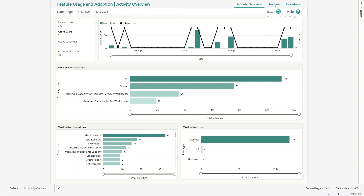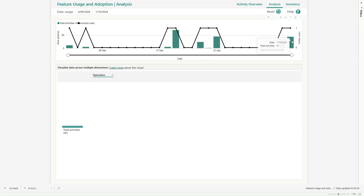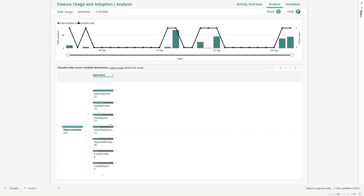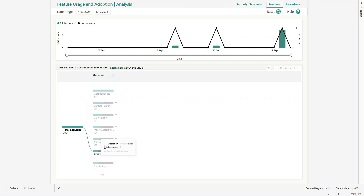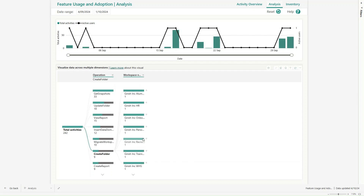If you go to the Analysis section, you will see more information. From a date range perspective, I can see total activity spanned across dates — on 17th September there were 70 activities, on 22nd there were 45 activities. I can visualize data across multiple dimensions. Total activity is 242. If I click on Create Folder, the graph refreshes automatically and I can drill down further to see which user performed it and the workspace name involved in that activity.